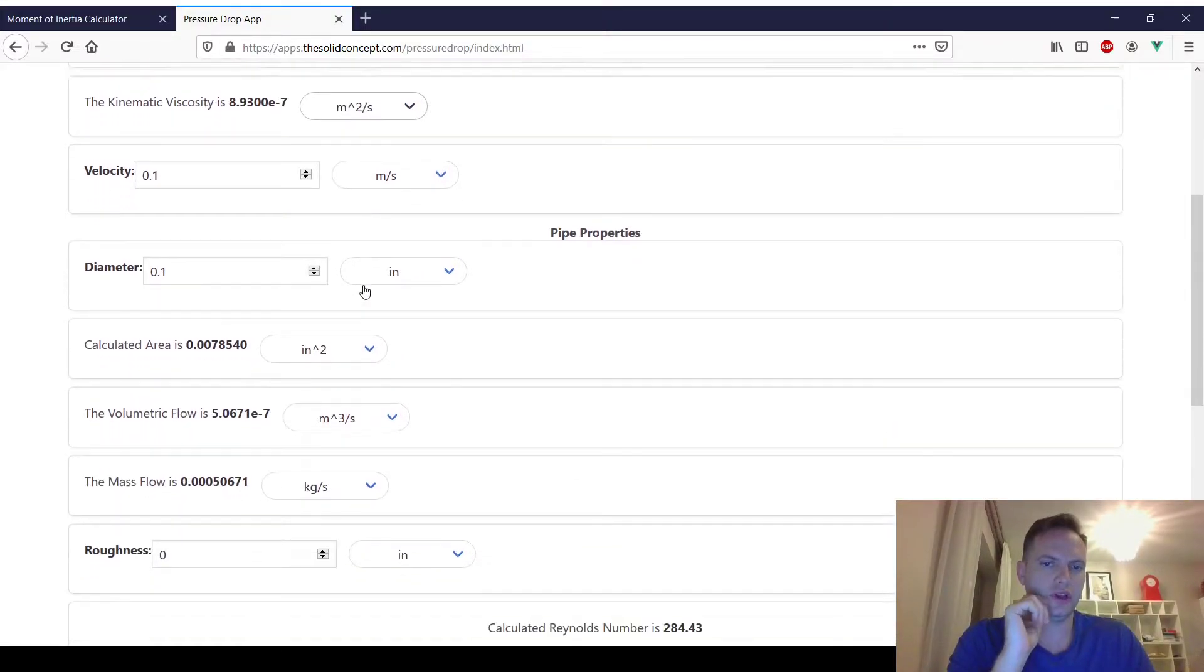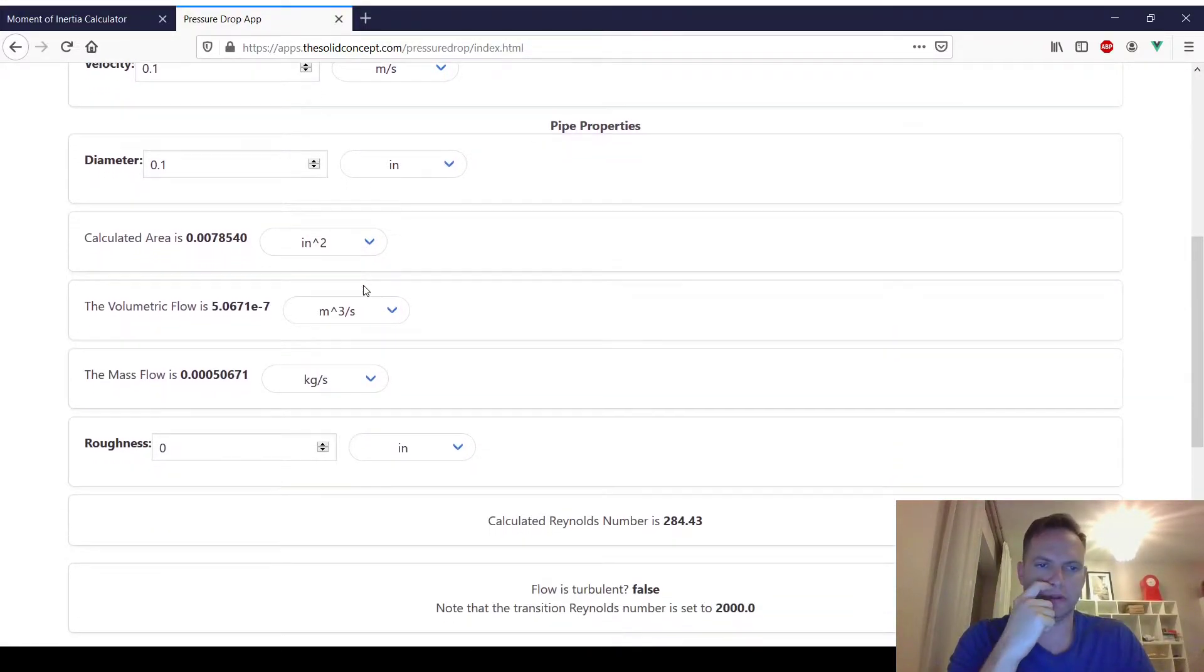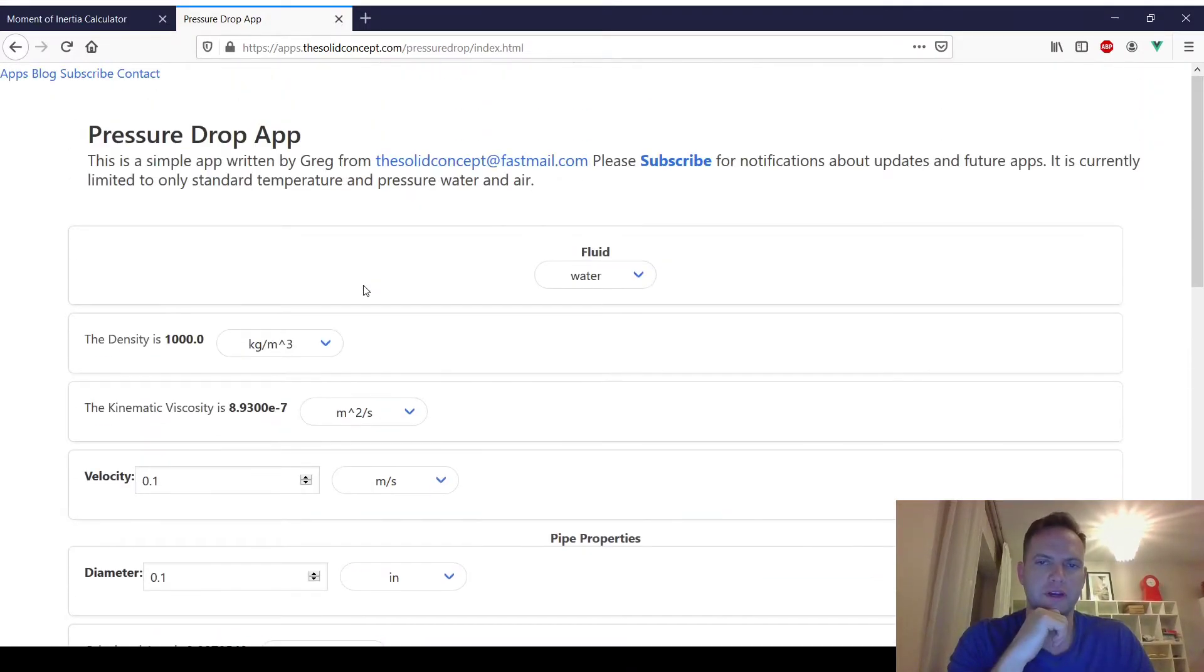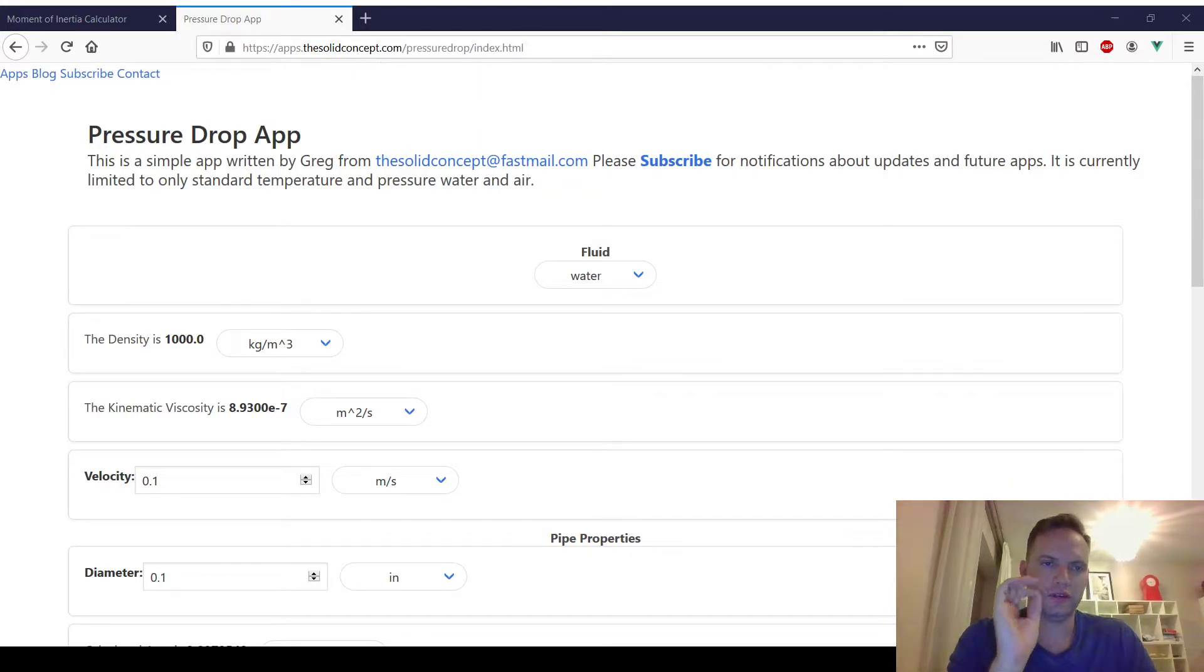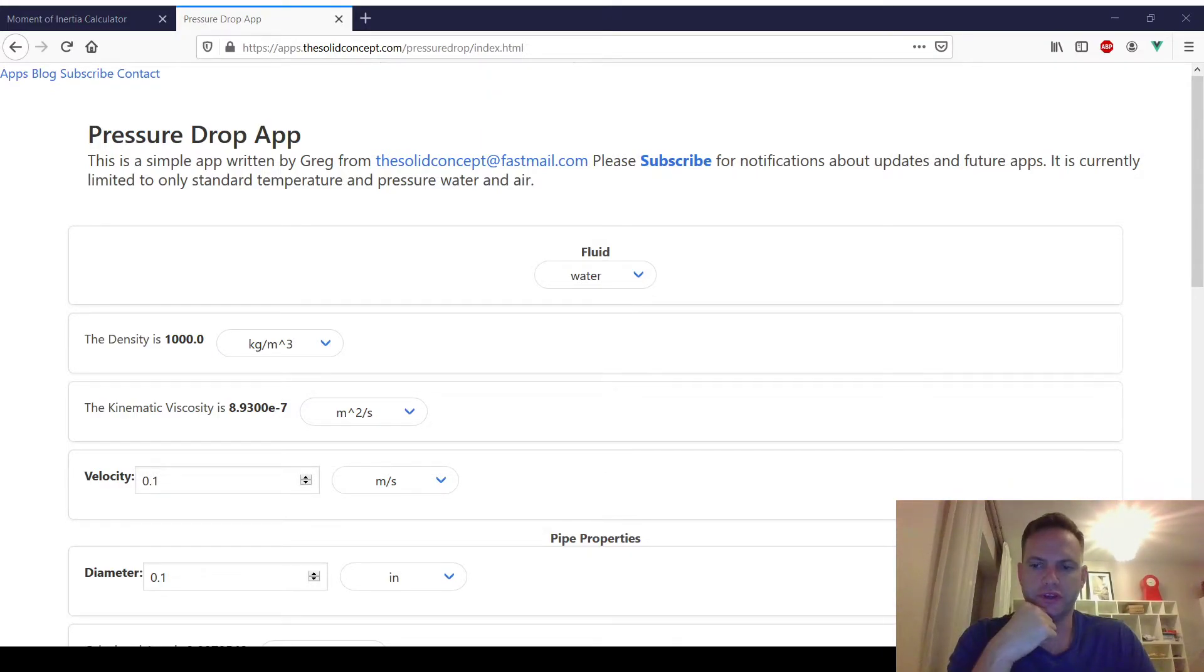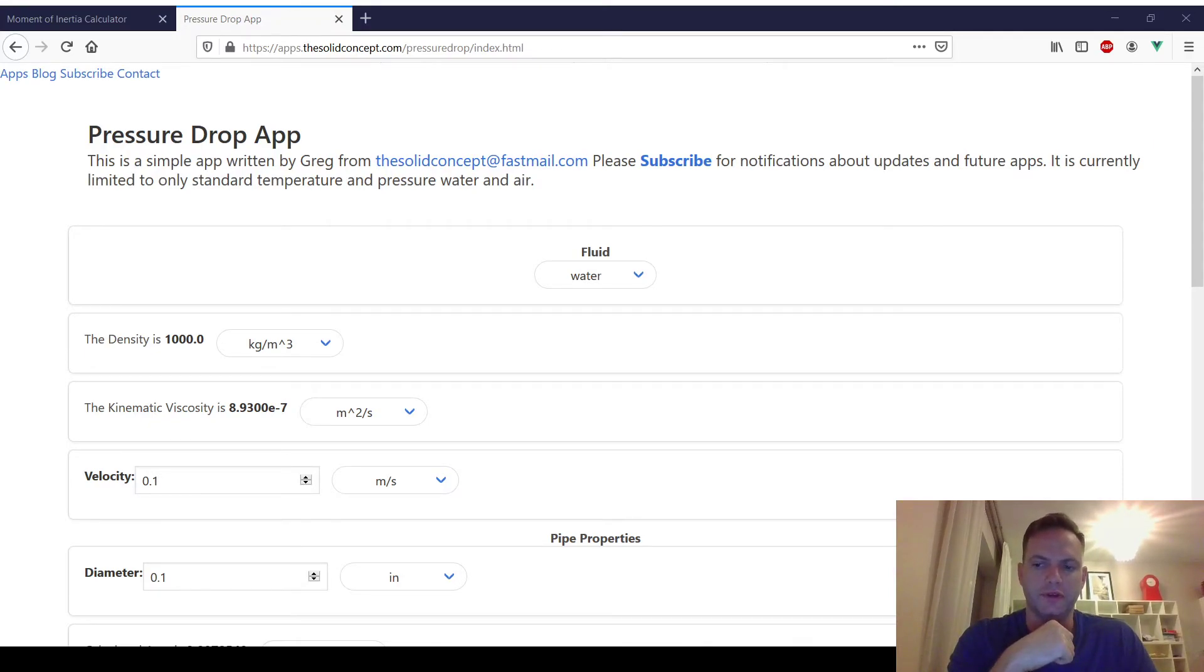It'll just calculate basic pressure drop in a very simple pipe, nothing too sophisticated. But I just want to show that these are up, and if you're interested in that sort of thing or if you have any ideas of something you'd like to see, let me know.